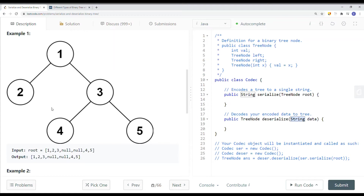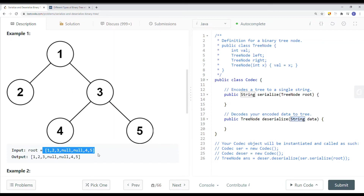So what we have to do is figure out how we can traverse this binary tree so that we can serialize it. At the end, we want to be able to apply the same algorithm to deserialize this binary tree. One way we can do this is a level order traversal. There are four ways to traverse: level order, pre-order, in-order, and post-order traversal. One way is we can use level order traversal — we can traverse level by level.